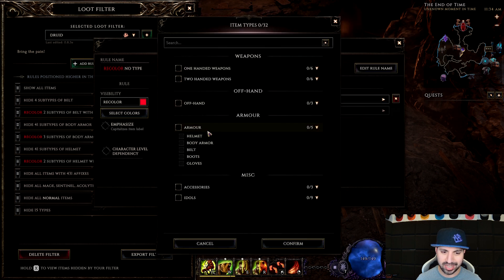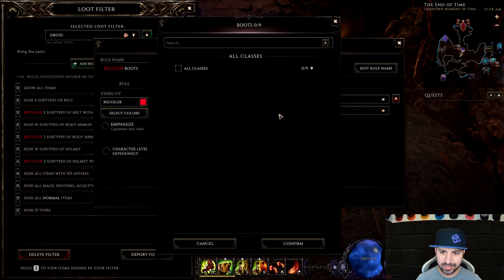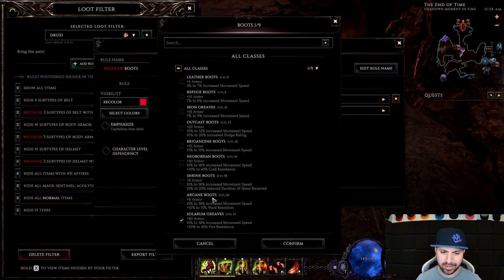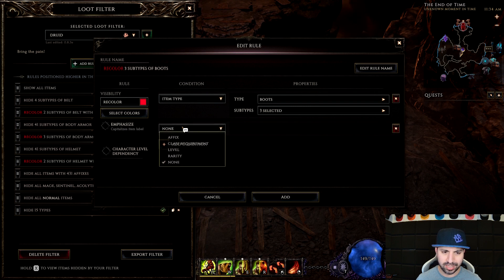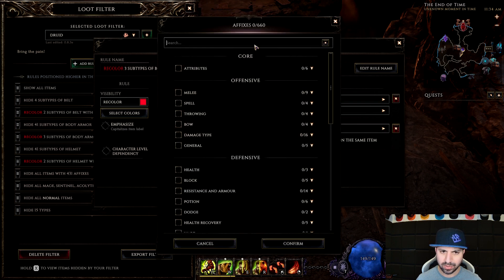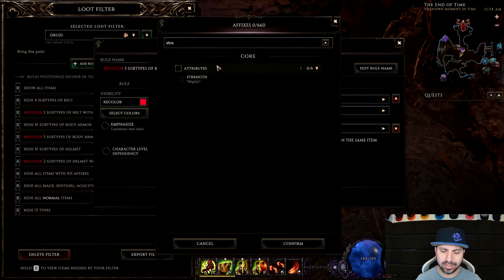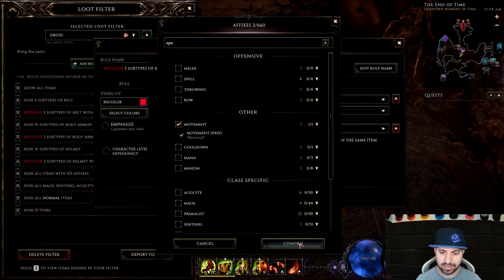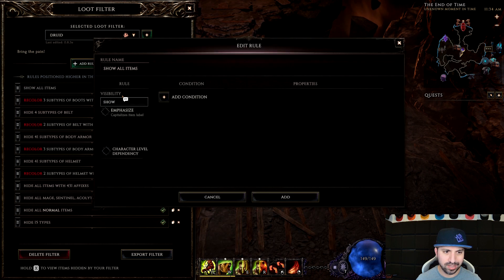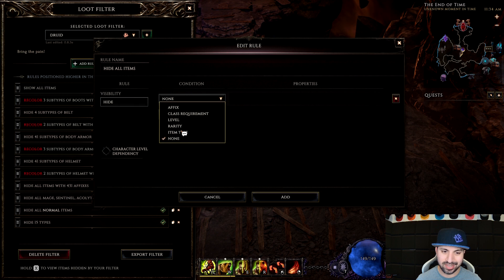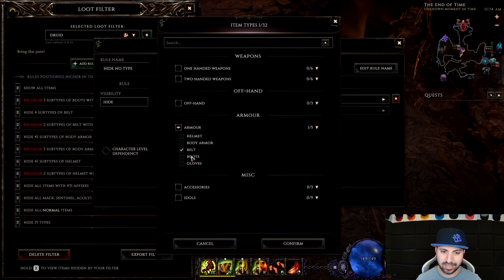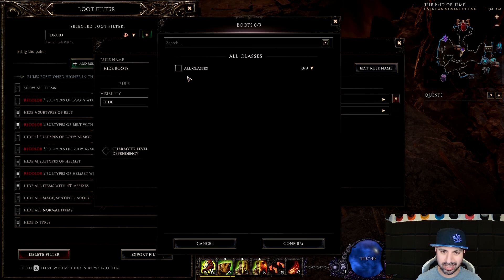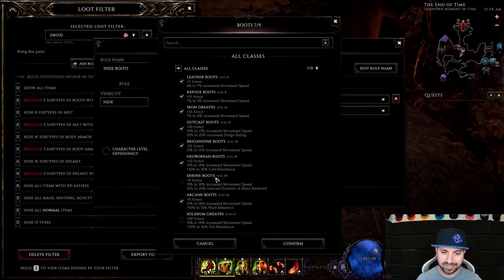Recolor red, Item Type, Armor, Boots. For boots we want fire, stun, and cold resistance types. For affixes we want Strength and Movement Speed. Now three boots will drop red. Remember you've got to hide the other ones too — hide everything except the boots you selected.